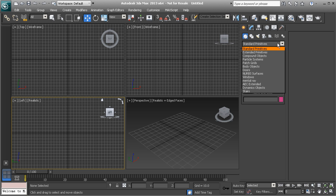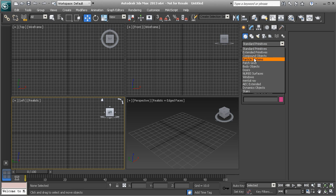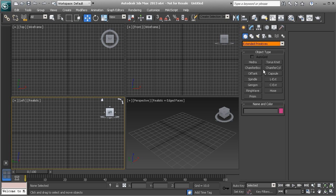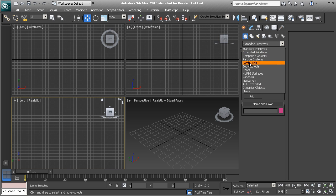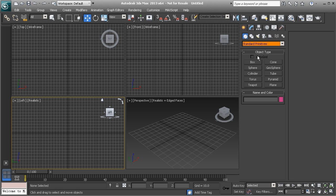If you open the drop-down box you'll see several other types of primitives or objects you can create, such as extended primitives, which gives a whole new set of objects. We're basically going to be sticking with the standard primitives for modeling in this course. As we go through the course, we'll also get into lights, cameras, and how to create shapes.